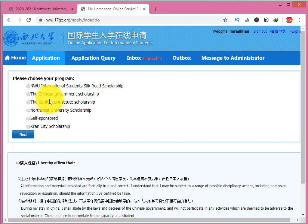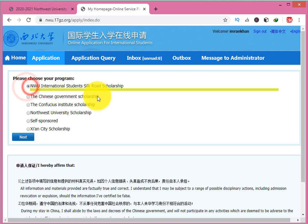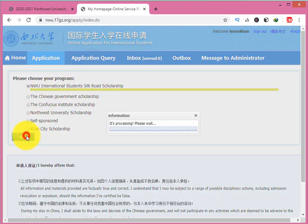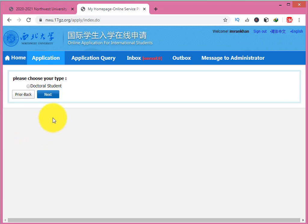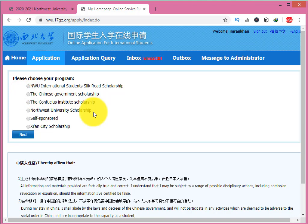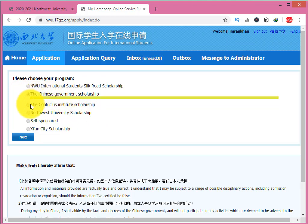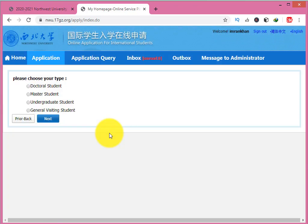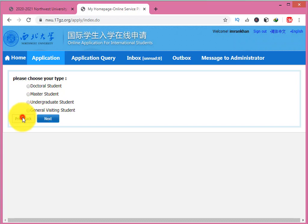When you click on 'Online Application,' you can see different scholarships. There is the Northwest University International Scholarship. There is also the Northwest International Student Silk Road Scholarship — note that only PhD students can apply for this one. There is also the Chinese Government Scholarship, where you can see undergraduate, master, and PhD student options.